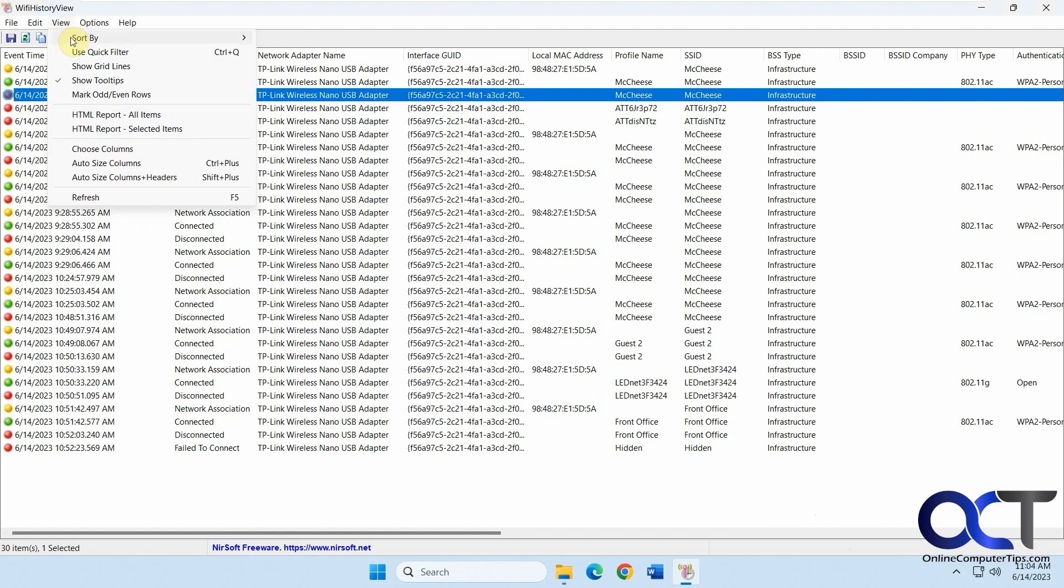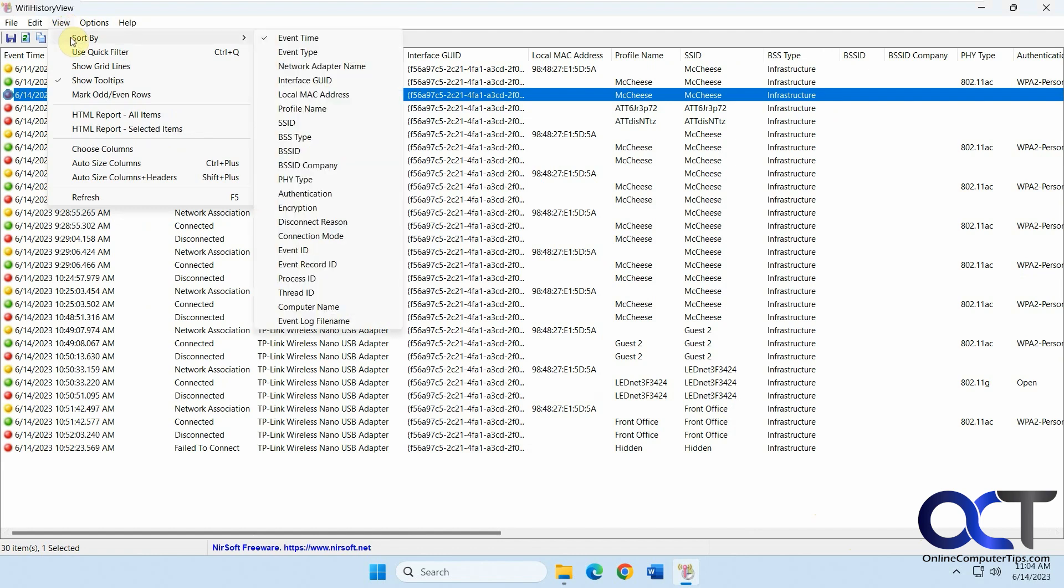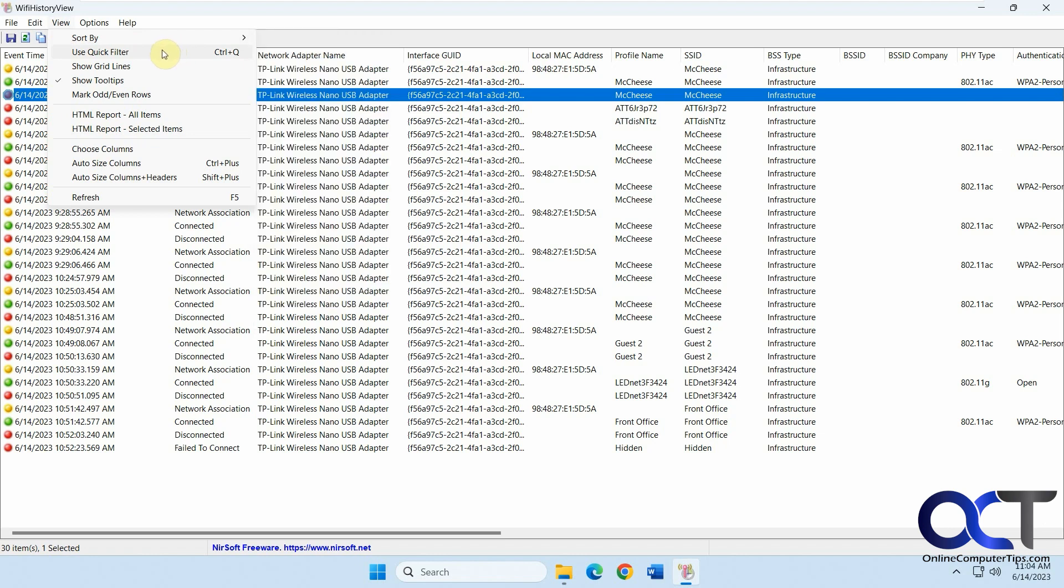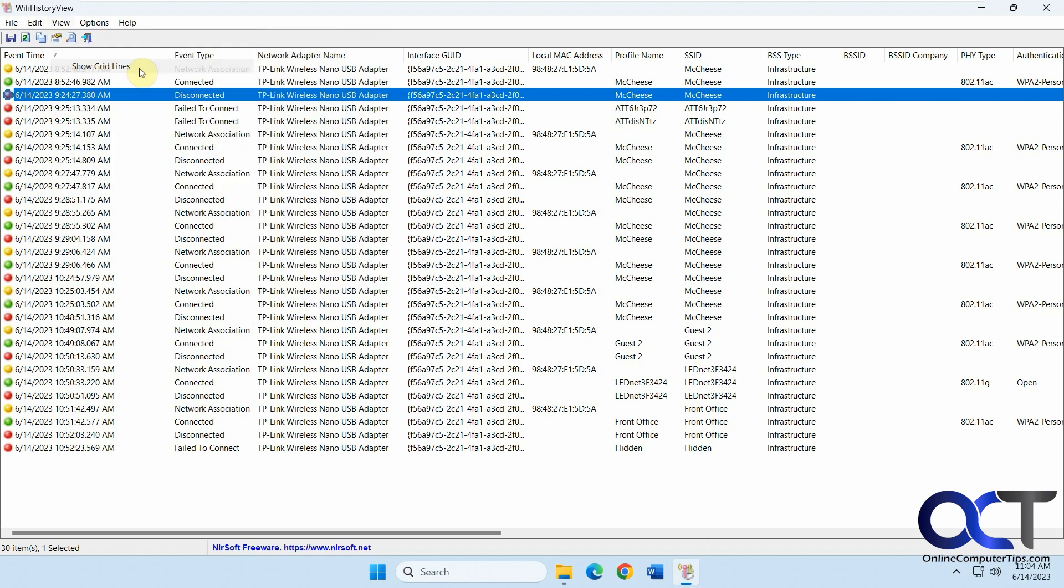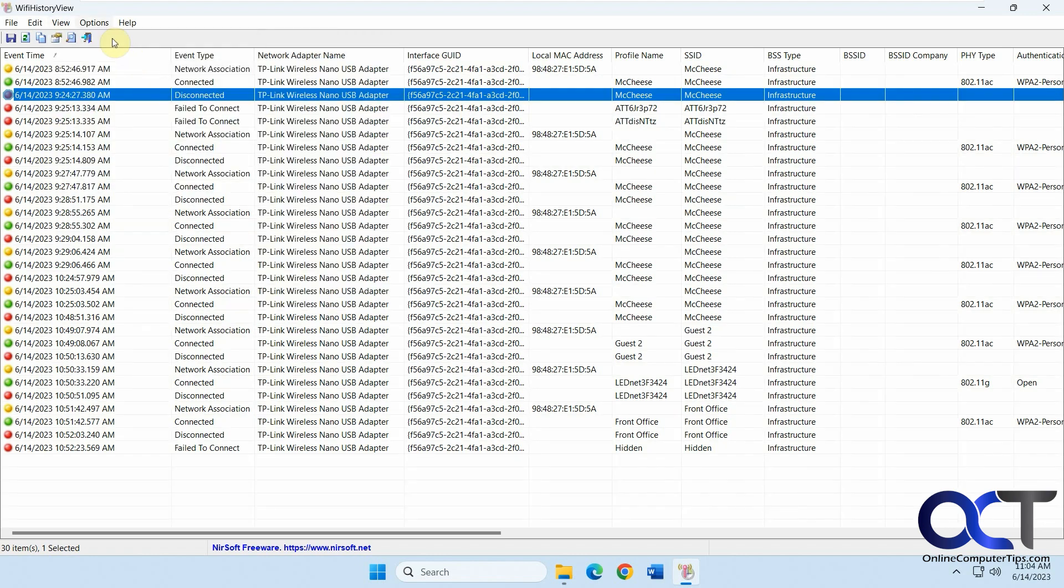You have some view options here. If you want to sort it, you could also drag the columns up here to sort. The filter. Show the grid lines.